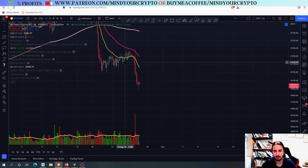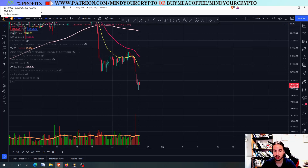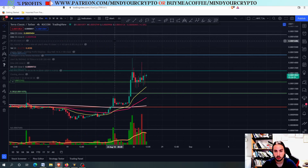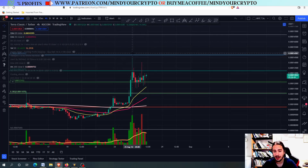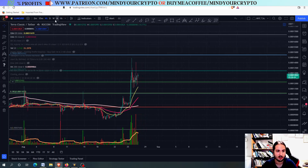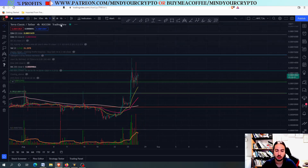Thank you for watching, have a fantastic day. Let's start right now with the Luna C. I have the Bitcoin chart open to show you something very, very important. But first, let's go and see what Luna C, Luna Classic, is going to do.